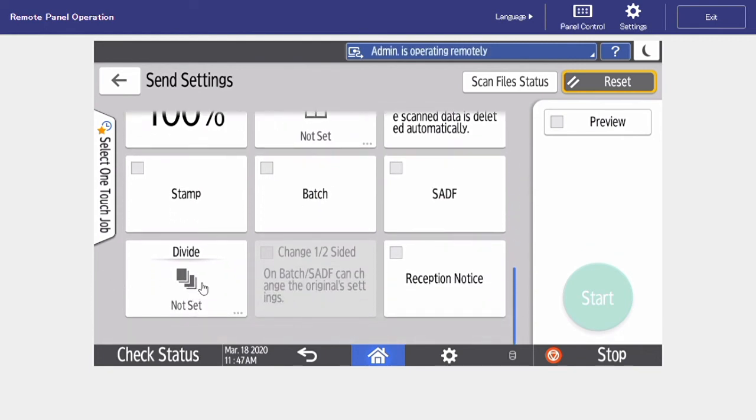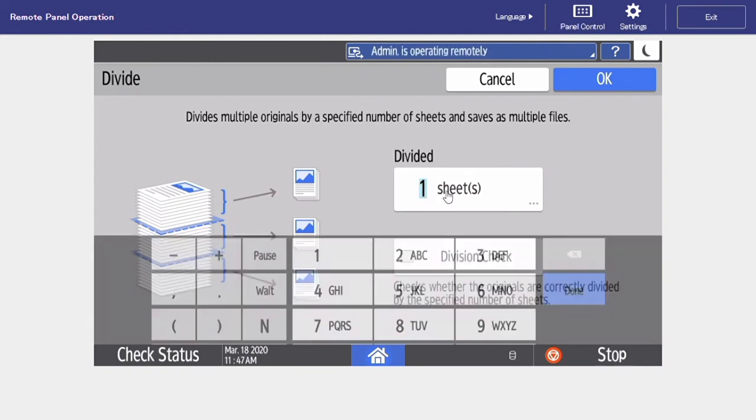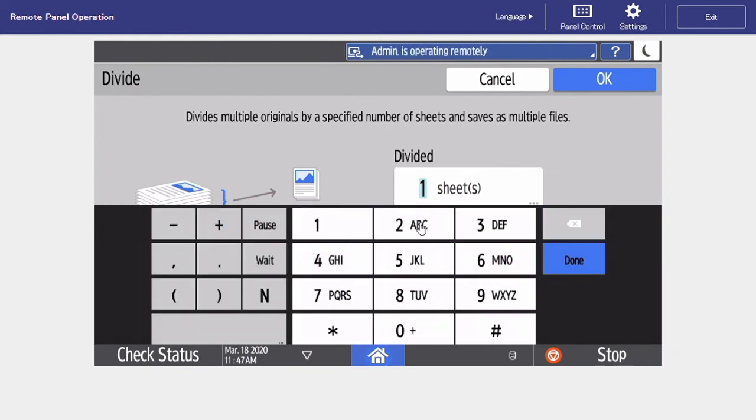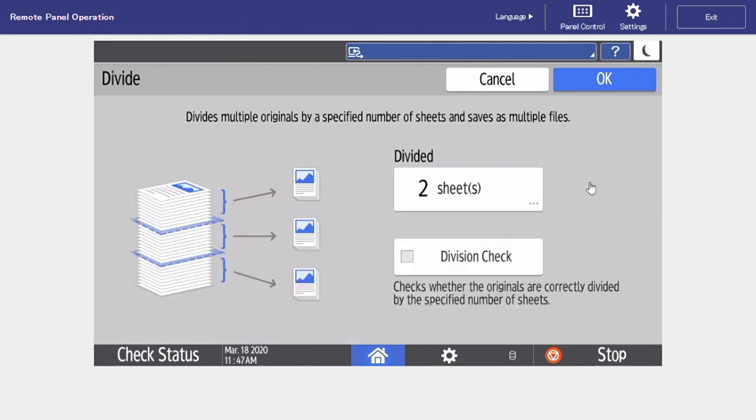Lastly is our divide setting, so this is pretty much the opposite of batch. An example I always give is say I have ten pages of invoices in my document feeder, and I know that every two sheets is a new invoice. So I'm going to tap here, and I'm going to divide every two sheets. So in this example, I'm going to be receiving five separate attachments in my scan.